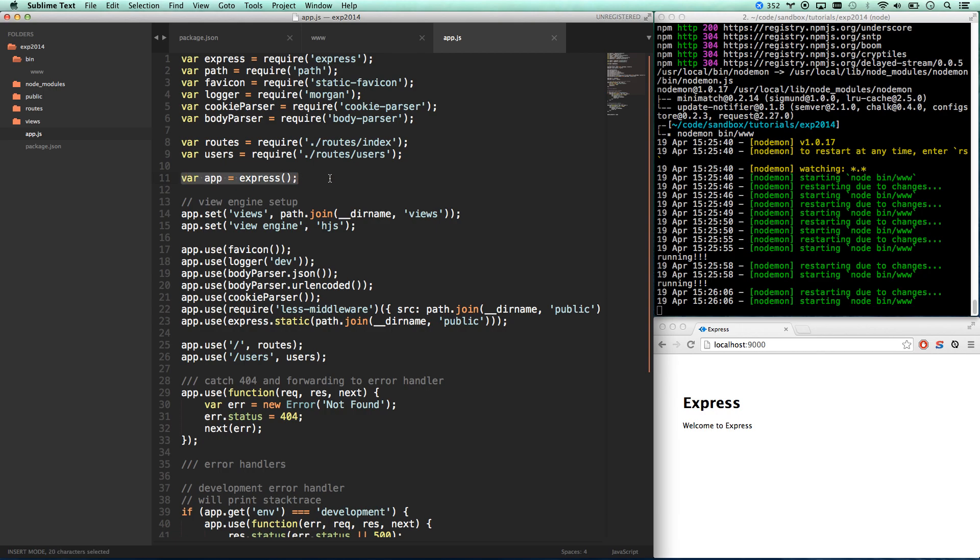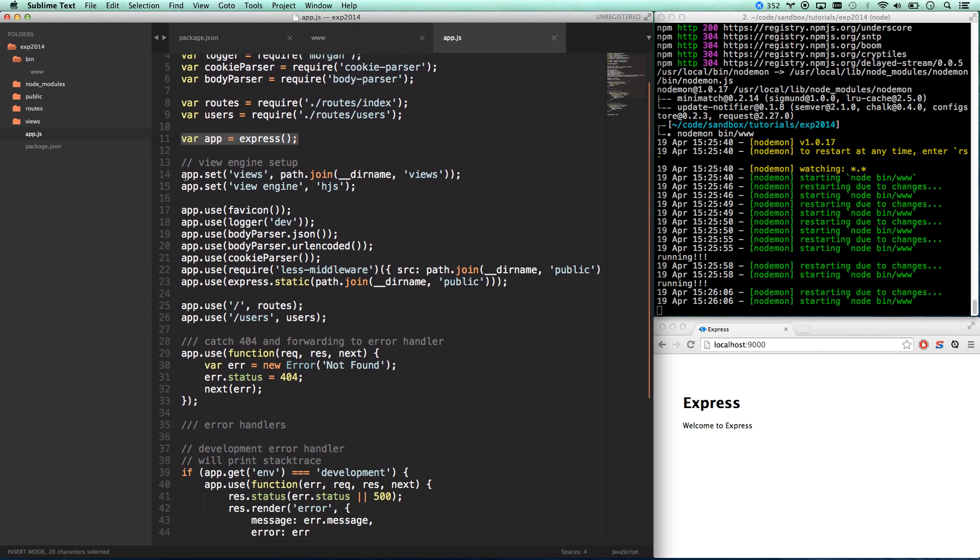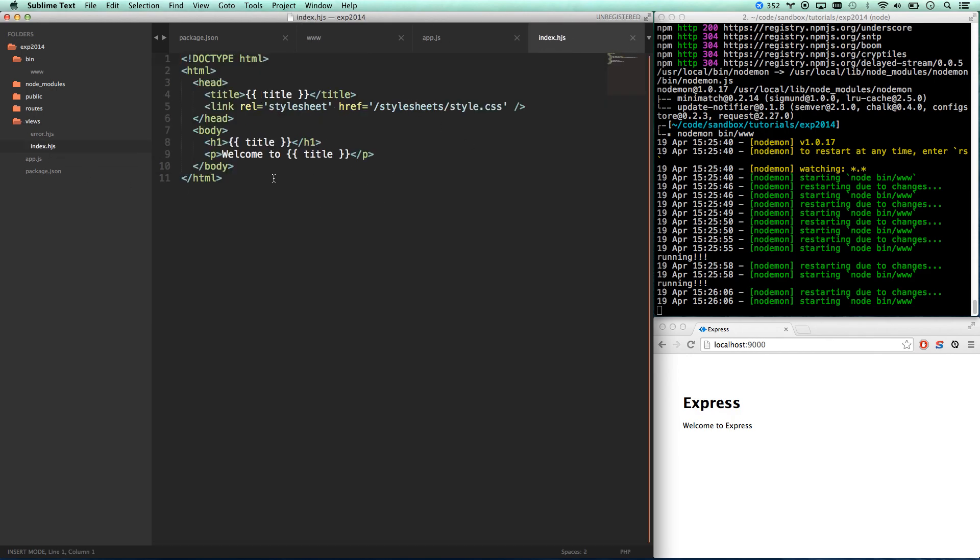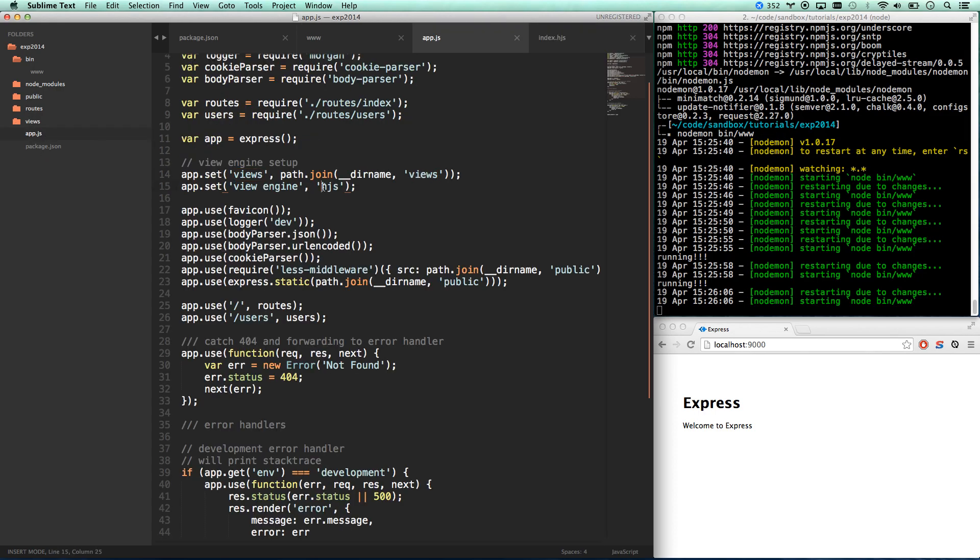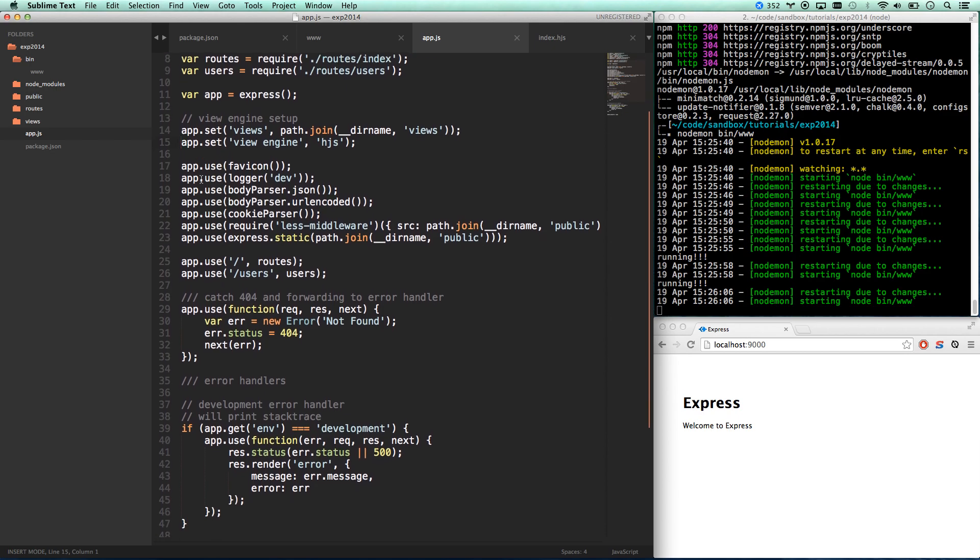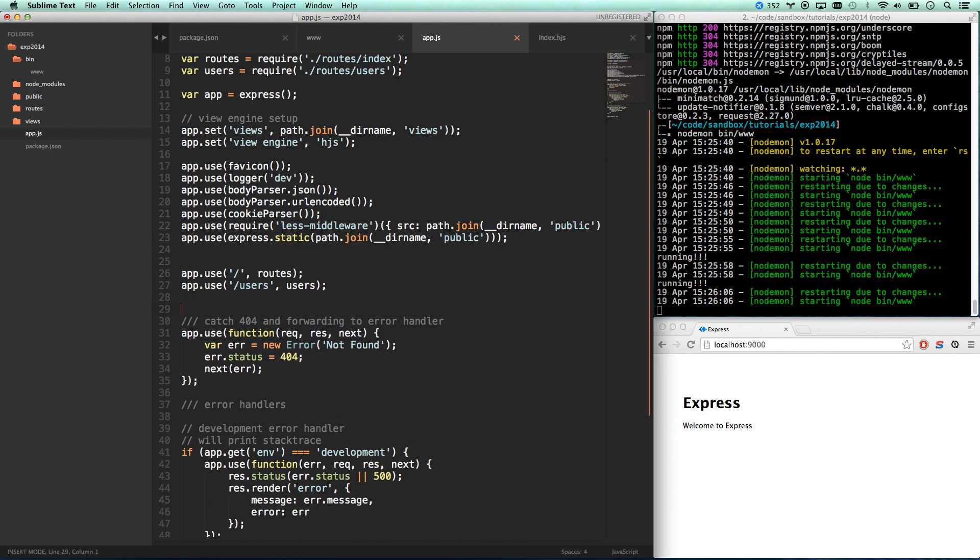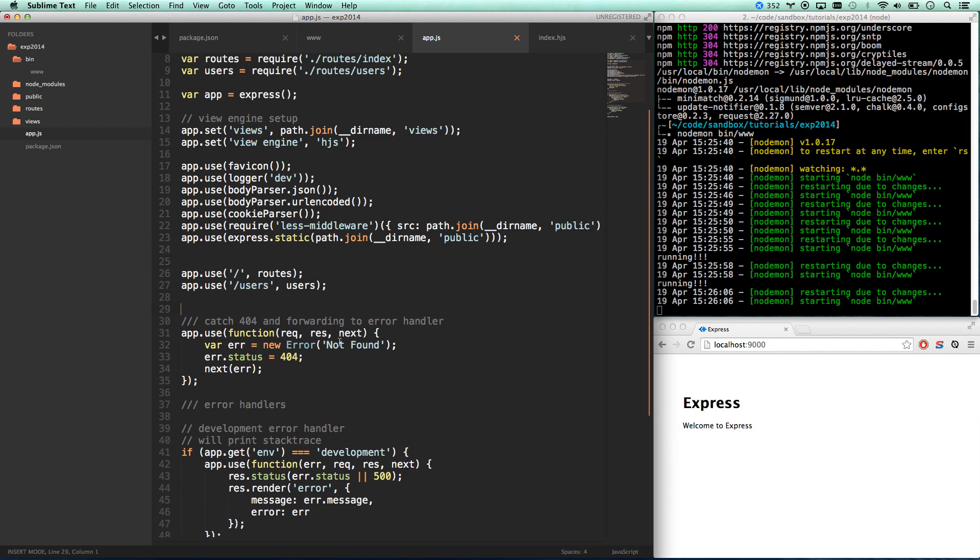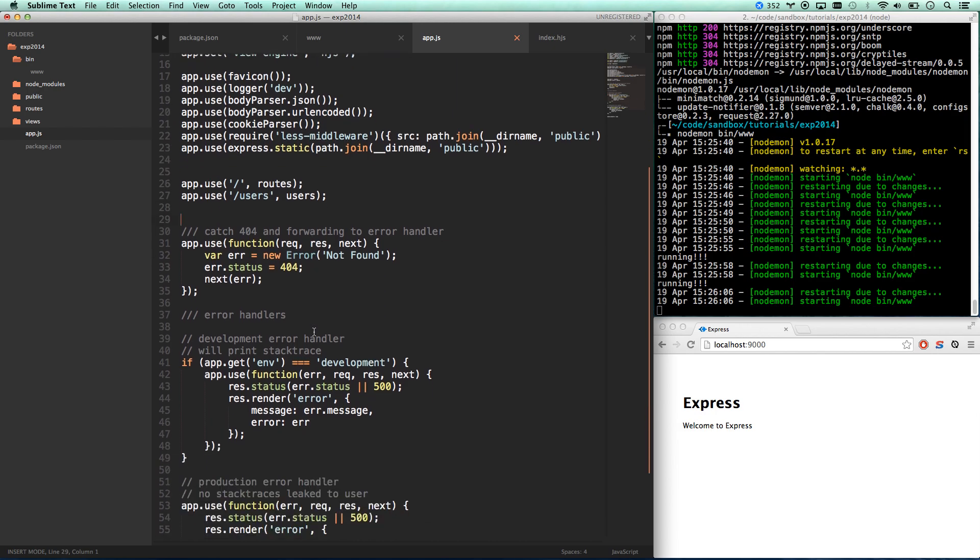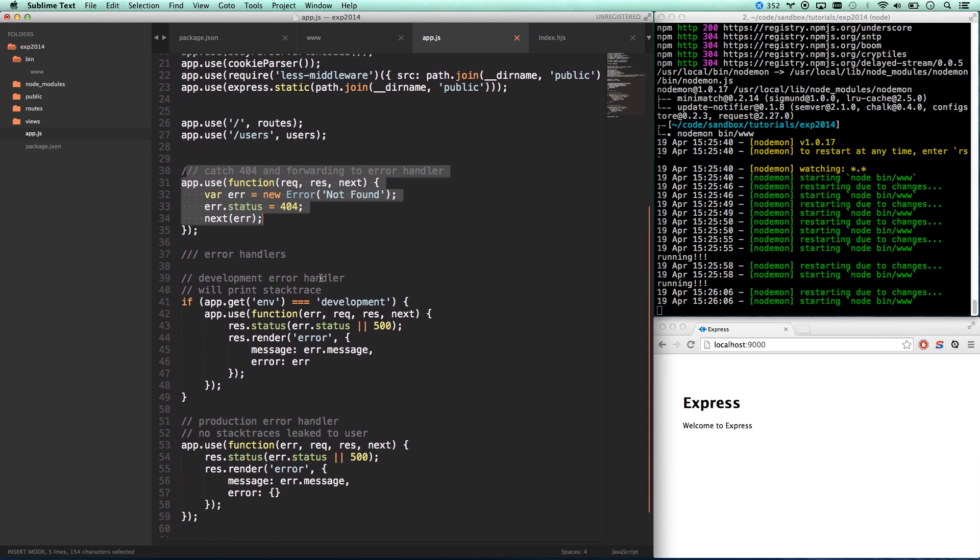So this is where our app actually gets started and then we're setting our default views to the views directory. There we go views directory and so all our views are in here you can see they look pretty much like HTML we're just using that Hogan templating and then we're setting our view engine to use HJS. So then we also load our debugger and some other stuff and then we use our routes right here. This is how we tell our routes to get used and then it also gives us our 404 handling and stuff like that.